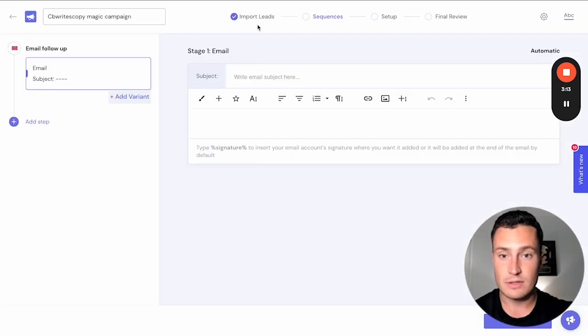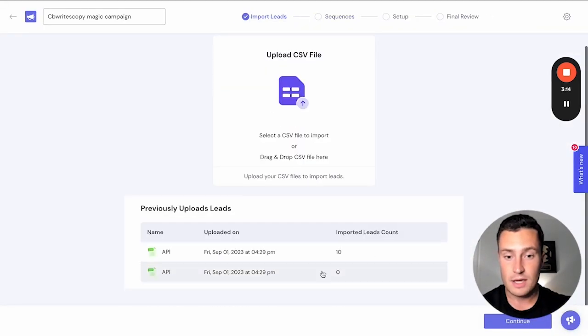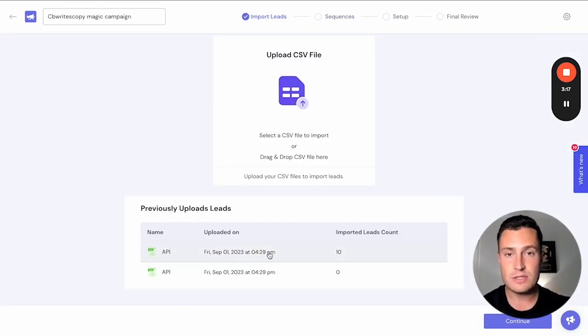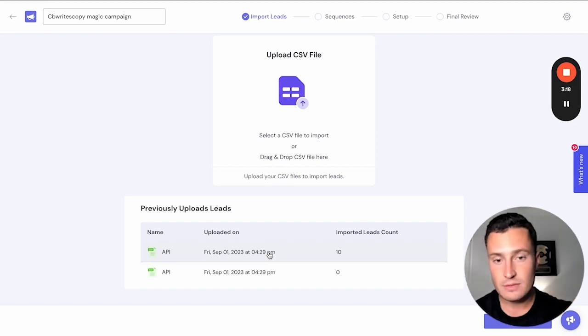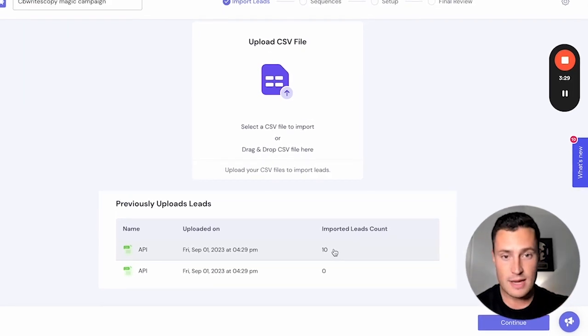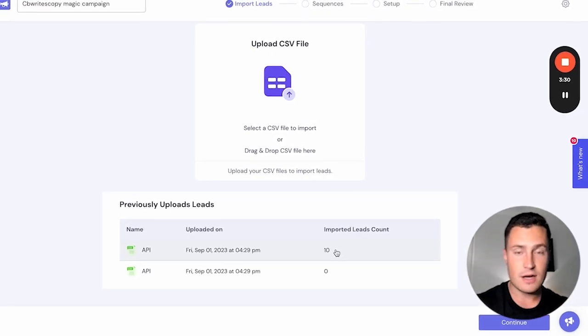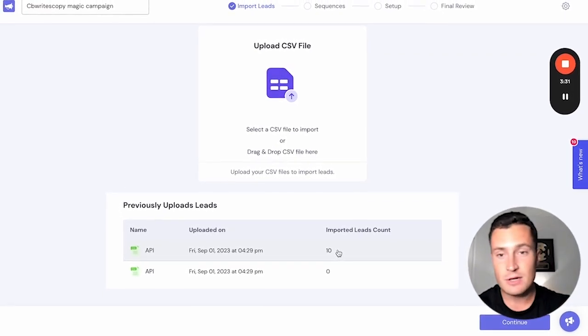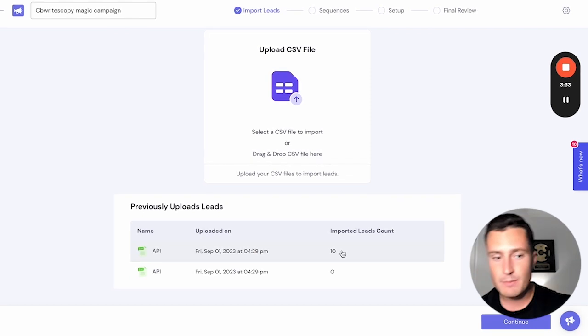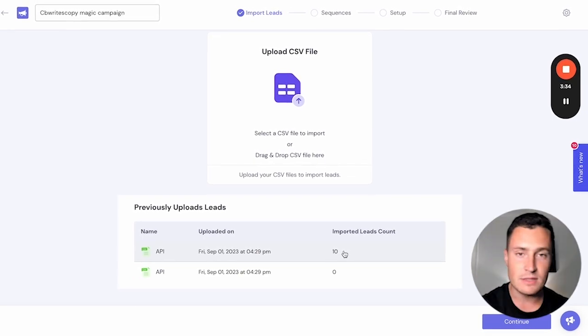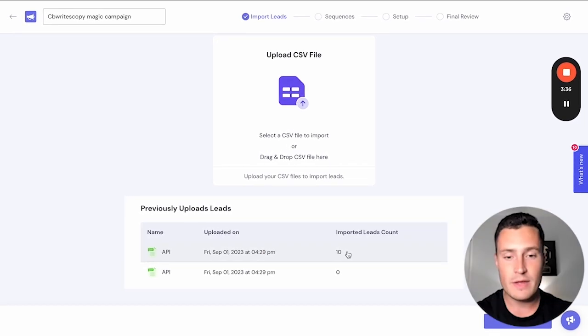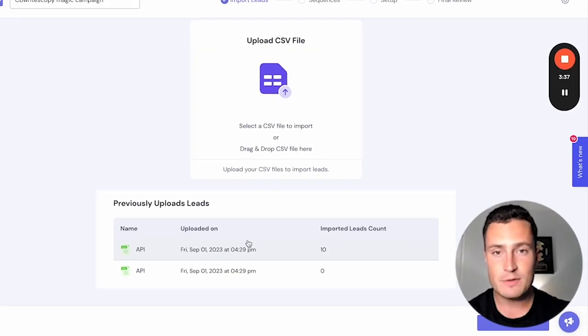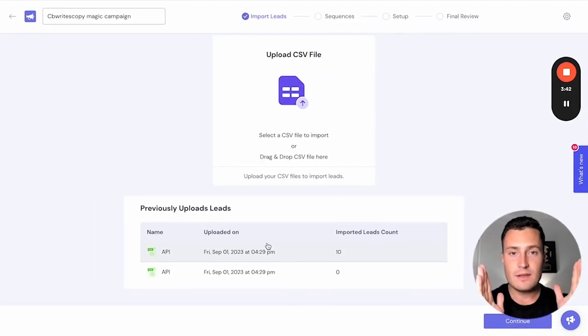Once we're in here, the leads are imported. 10 leads imported into Smart Lead from ListKit. A whole step of the process is cut out because now you don't have to go into your Gmail, grab the spreadsheet, paste it into Smart Lead, format it, all that nonsense. Zap it over to Smart Lead and you're set.